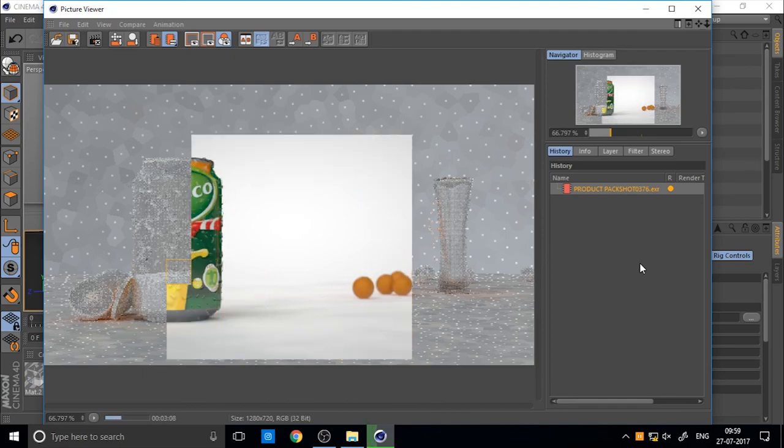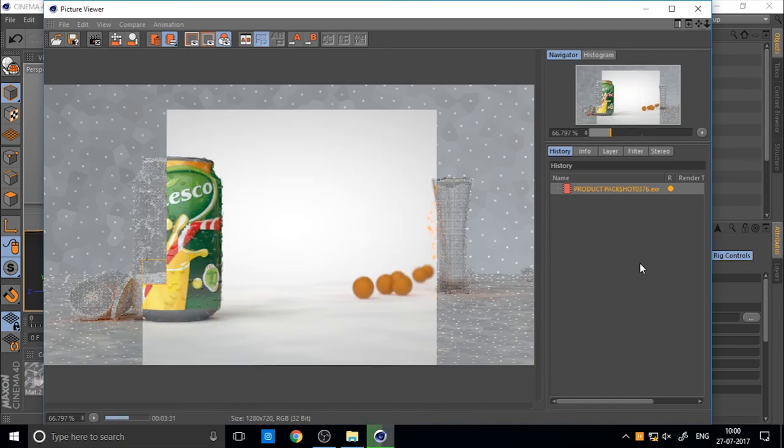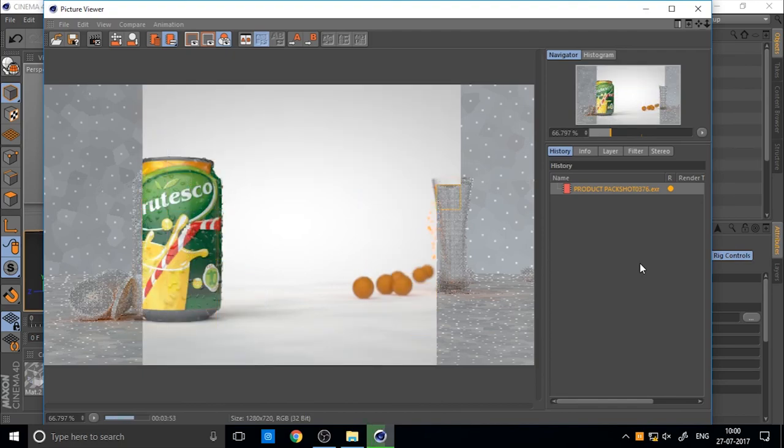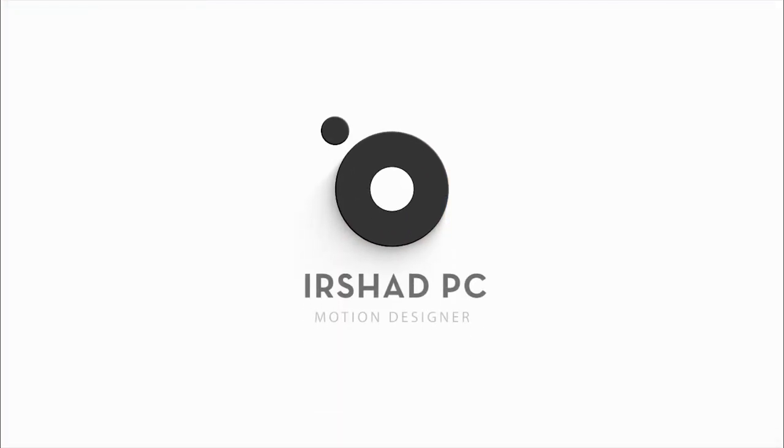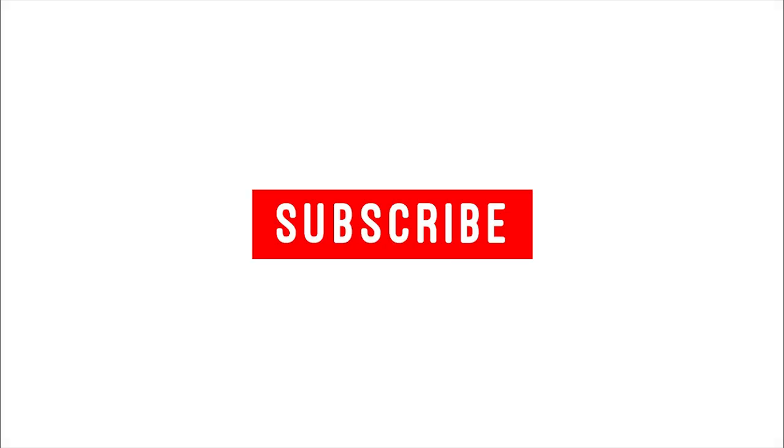So our final image is okay. Next part is how to color grading. So hope you enjoy. If you like it, please subscribe.